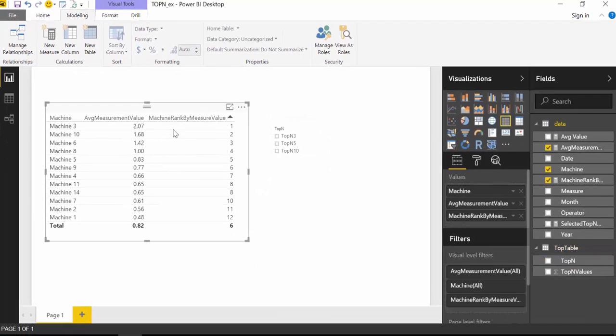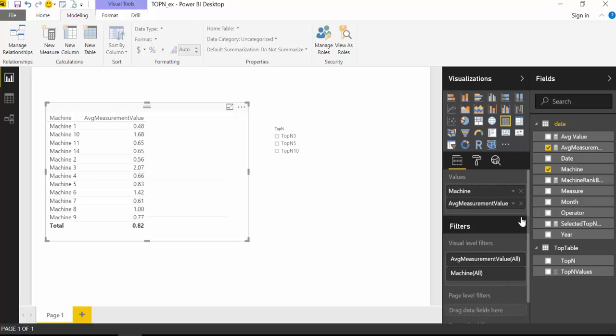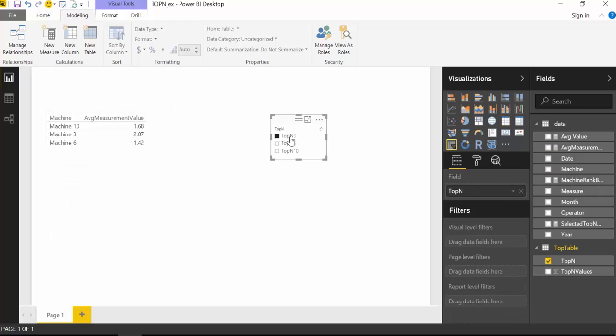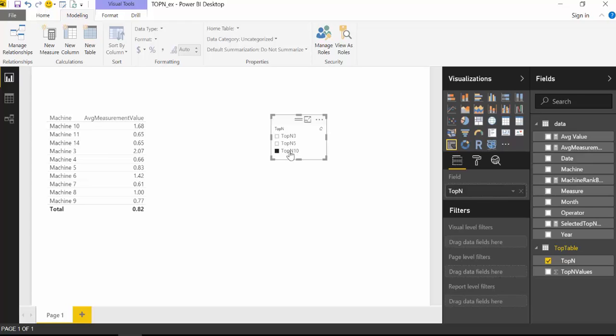If you really want to get three values, you need to remove the rank measure. It should work only in the background. So let's do that again. We have top 3, top 5, top 10, and all. Nice, right?